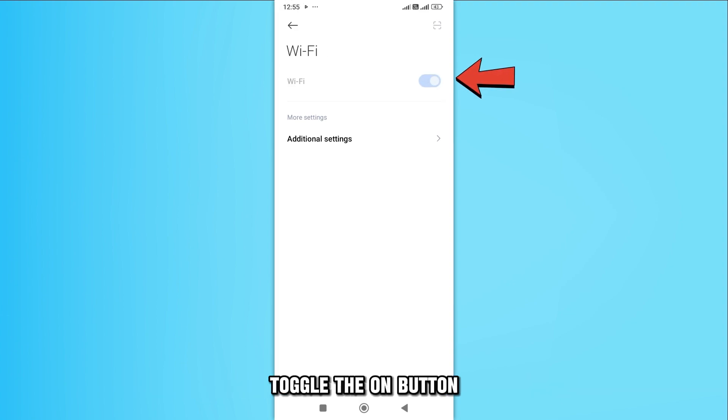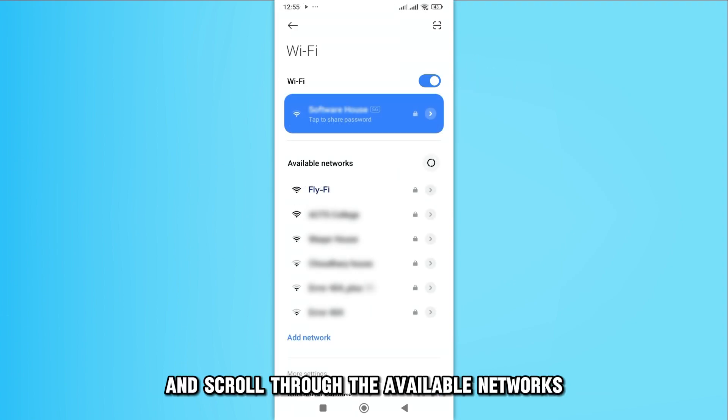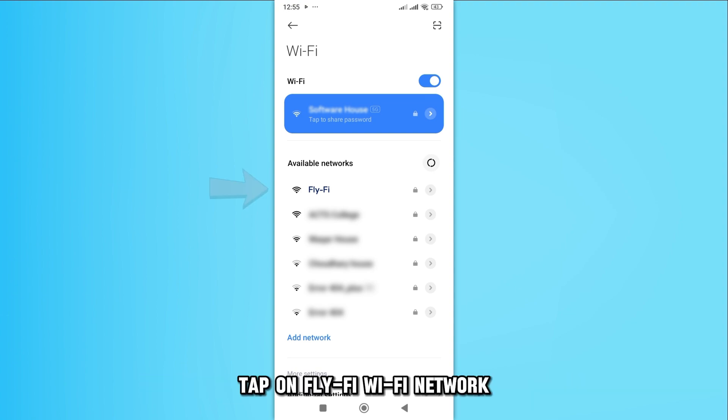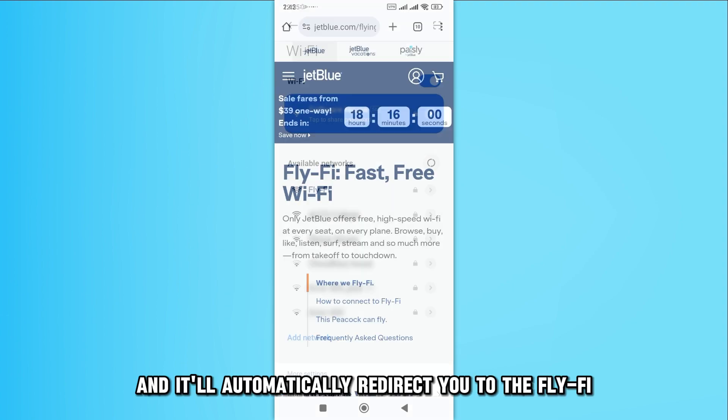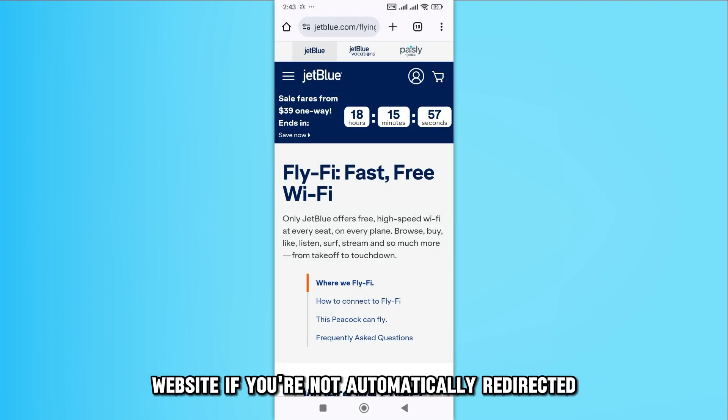Toggle the On button and scroll through the available networks. You can also search for any available networks. Tap on FlyFi Wi-Fi network, and it'll automatically redirect you to the FlyFi website.